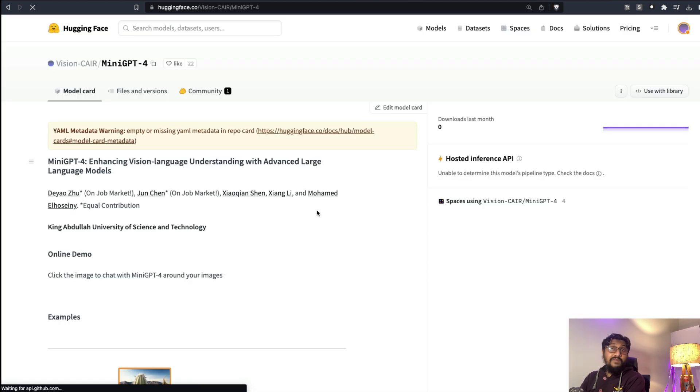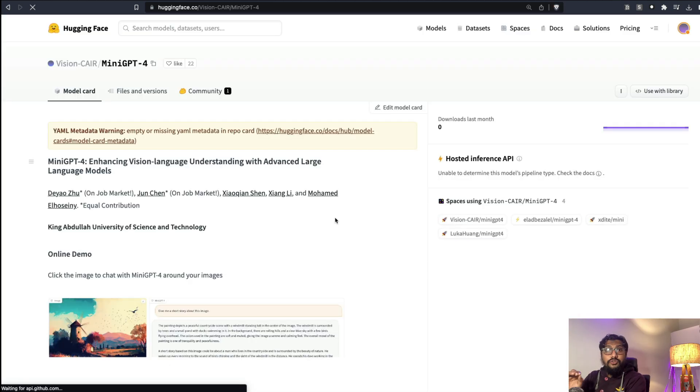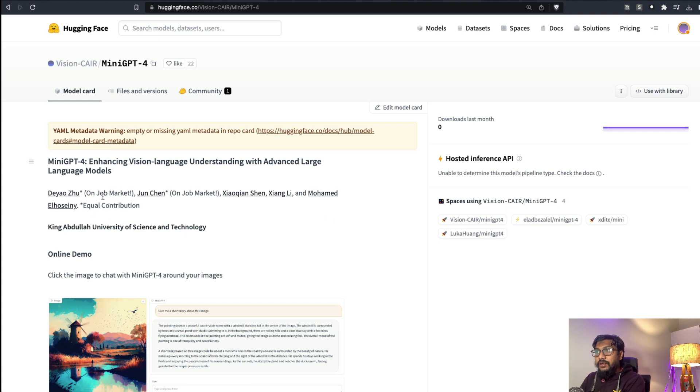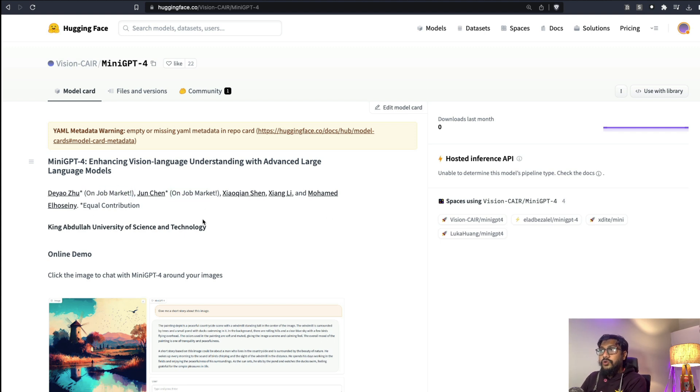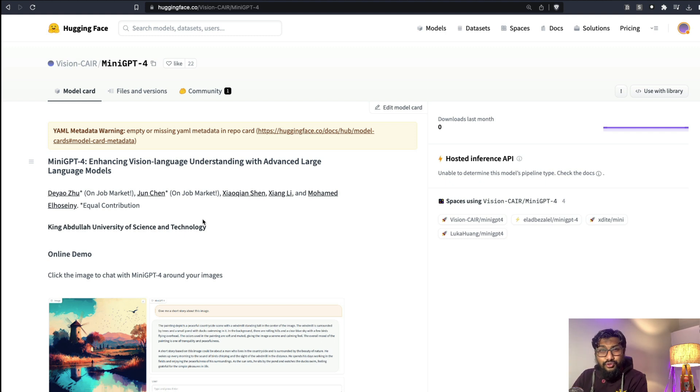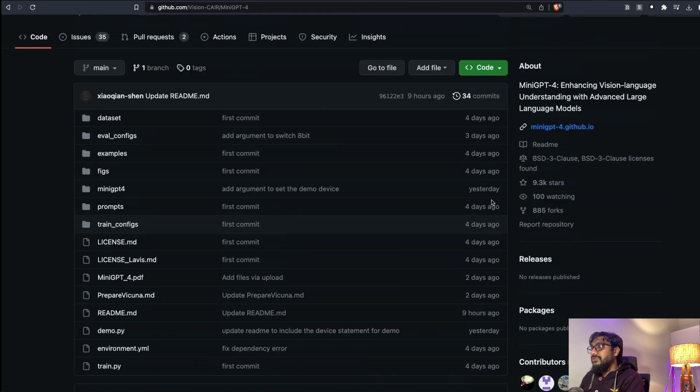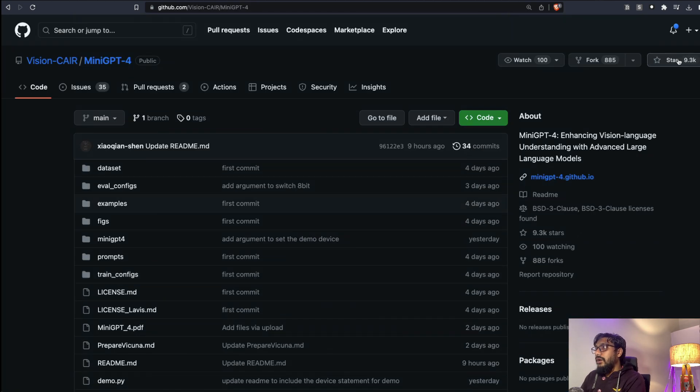They have literally built an amazing open source GPT-4 like multimodal model. You can see they are in the job market. If you have any opportunities for them please definitely reach out to them. Otherwise at least go ahead and star the repository - it would mean a lot to the developers.